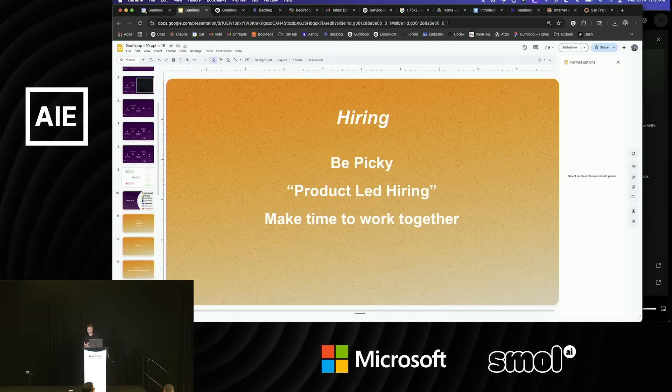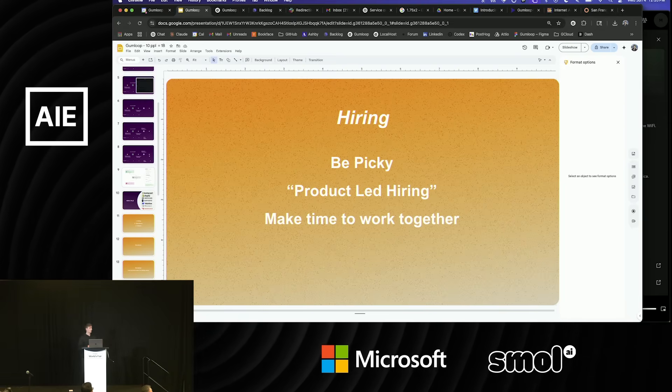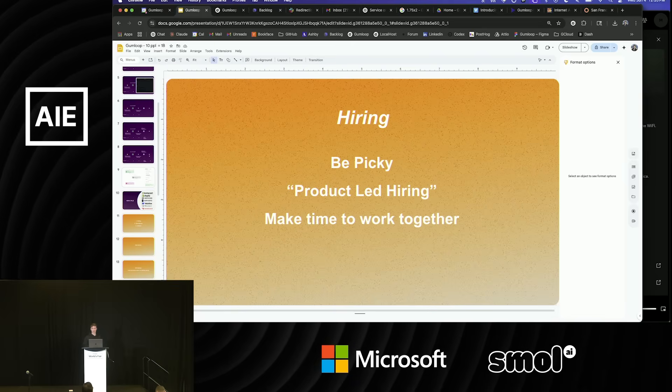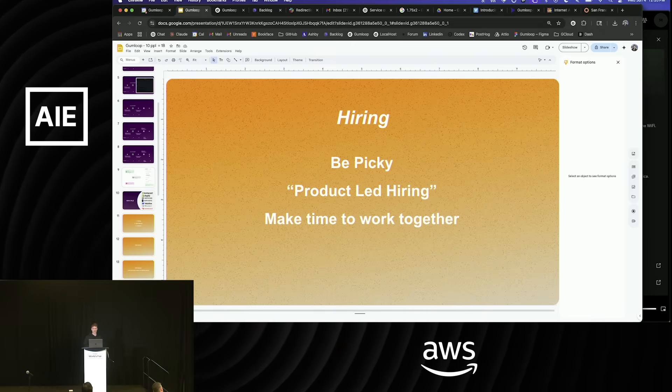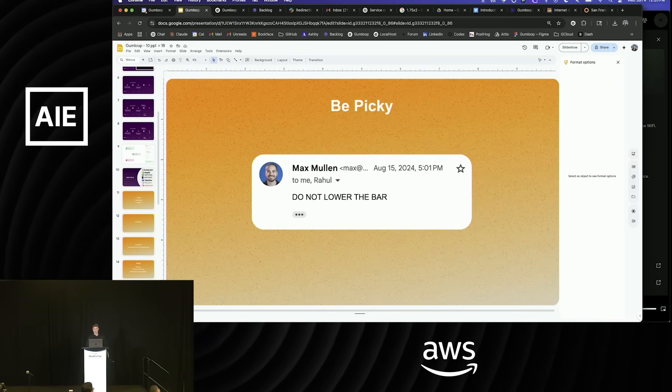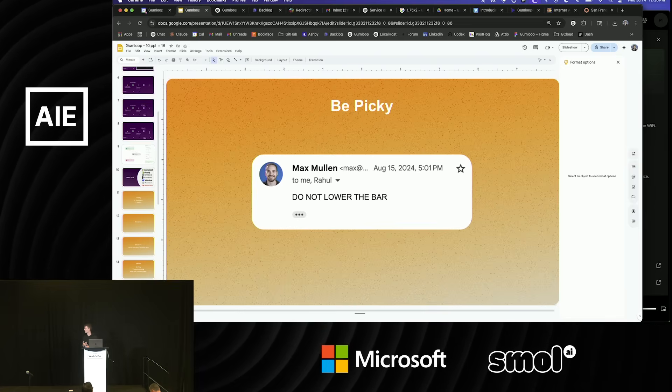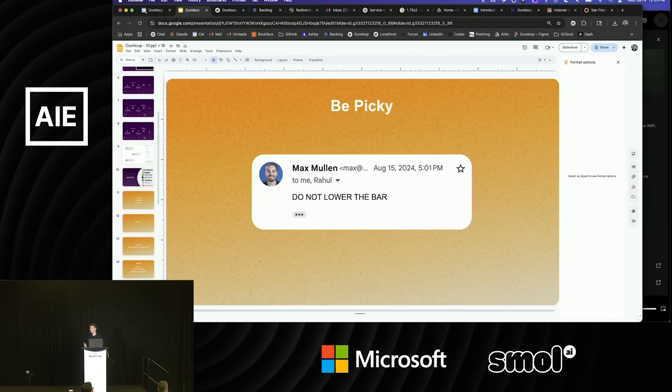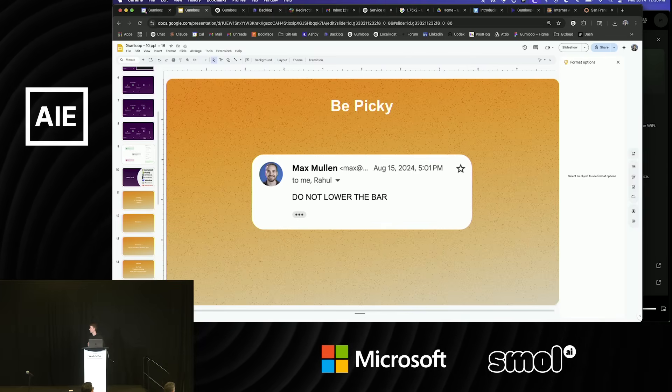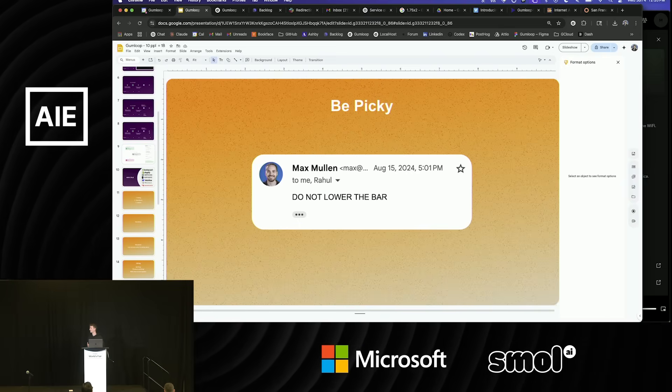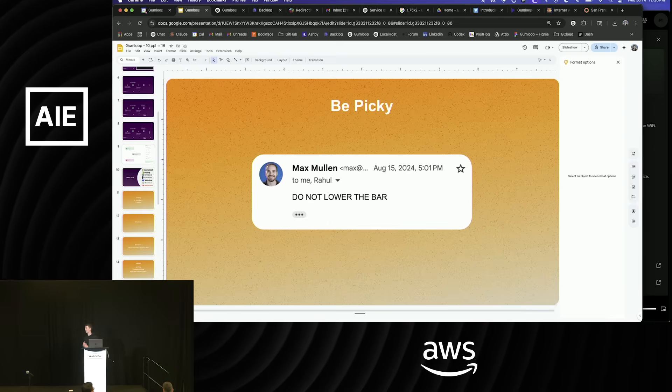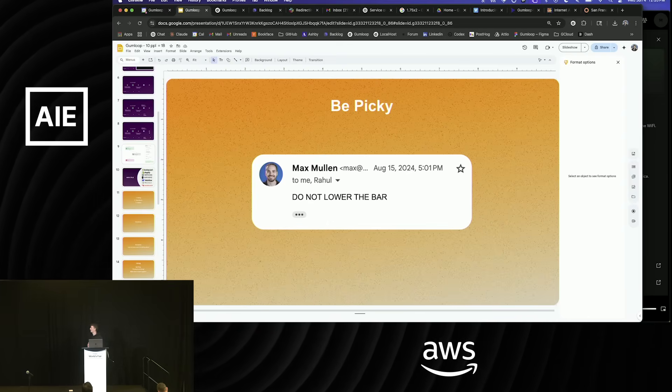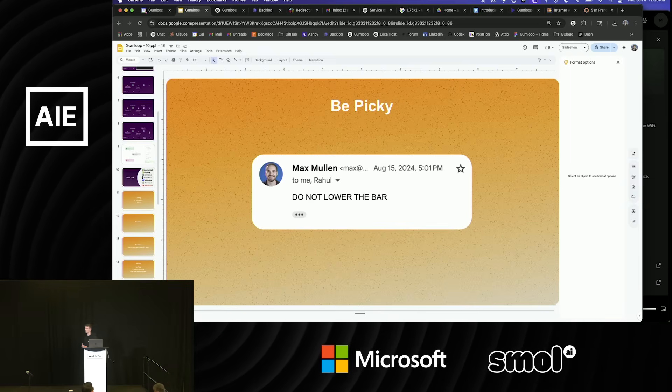The three things that we try to do internally when we approach hiring are be super picky, which is painful most of the time, product-led hiring, and then making time to work together. This is a screenshot from the co-founder of Instacart who ended up investing in our company. One time I sent him a candidate that I thought was pretty good. This was his only reply. He tends to write very short emails, but emphasizing that you shouldn't lower the bar. If you aren't extremely excited about someone, like if it's not a no-brainer, you shouldn't even consider hiring them.